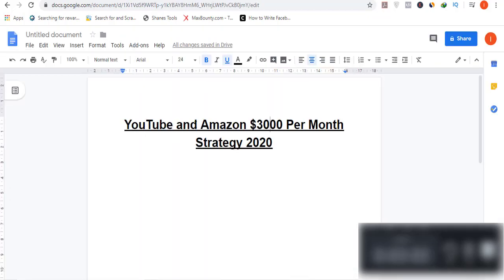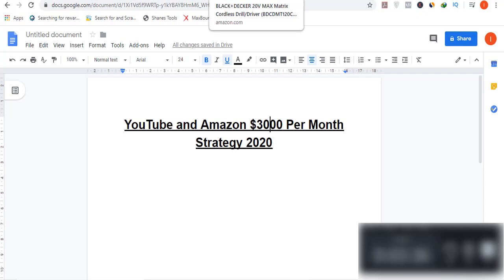Everyone knows Amazon is the world's largest e-commerce store, and YouTube is the world's largest video sharing platform. There are billions of people visiting YouTube on a daily basis looking for information about products, services, and entertainment. What we are doing is finding products from Amazon and selling them on YouTube. Amazon also offers its affiliate program known as the Amazon Associates Program — you can join it for free and earn commissions from four percent to ten percent on different products.